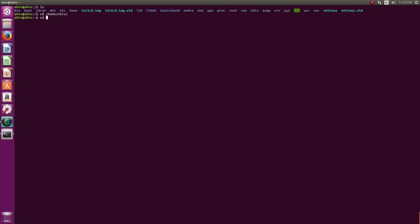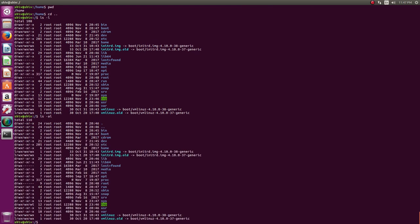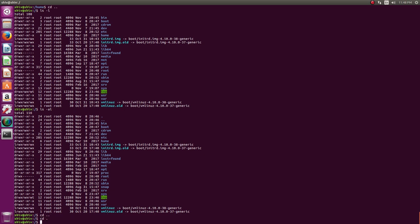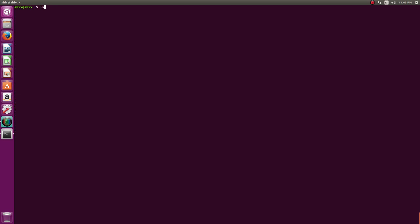'cd ..' takes you to the parent directory. From /home/shiv, cd.. takes you to /home; cd.. again takes you to /. If you run 'ls -al' you can see '..' listed. When you're already at slash — the root — there is no parent directory; cd.. keeps you in the same place. 'cd .' also keeps you in the current directory.